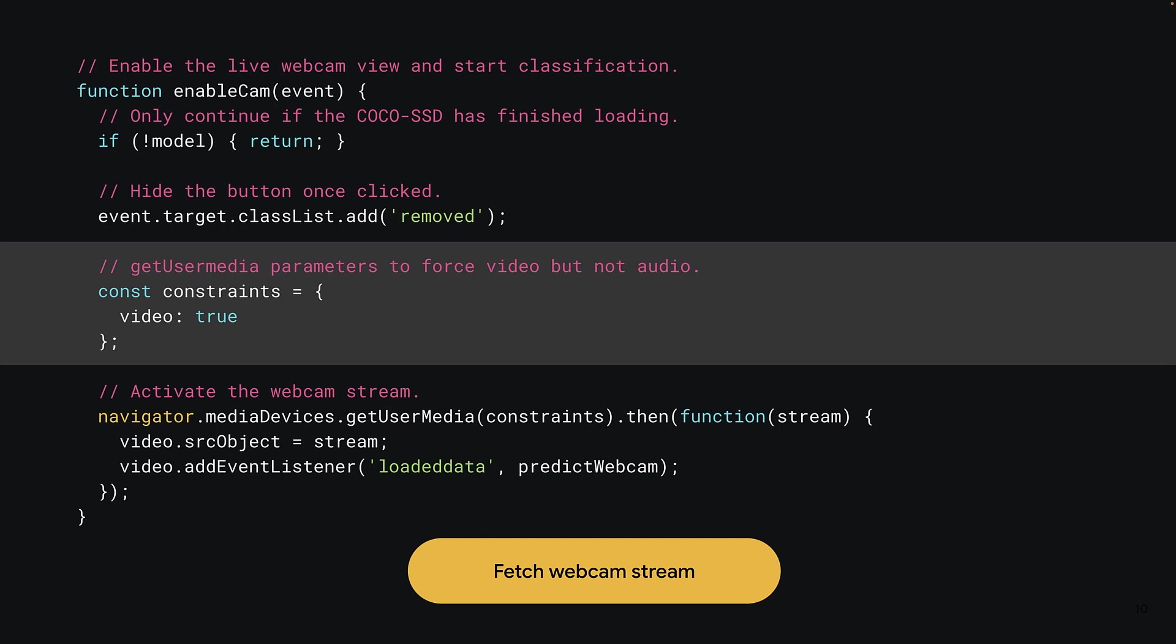Next, you can construct a constraints object that will be used when using getUserMedia. This is a special object that you can pass to the getUserMediaBrowser function that allows you to define what you would like returned from the camera. In this case, you're only interested in the video stream. You do not need audio, which if left on by default would create a rather annoying echo if you were speaking.